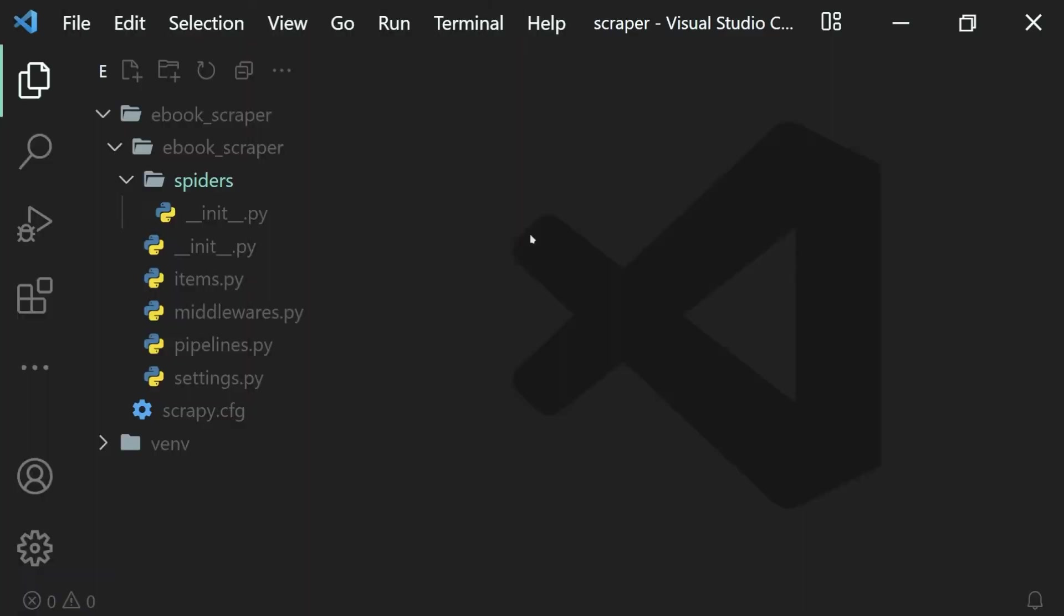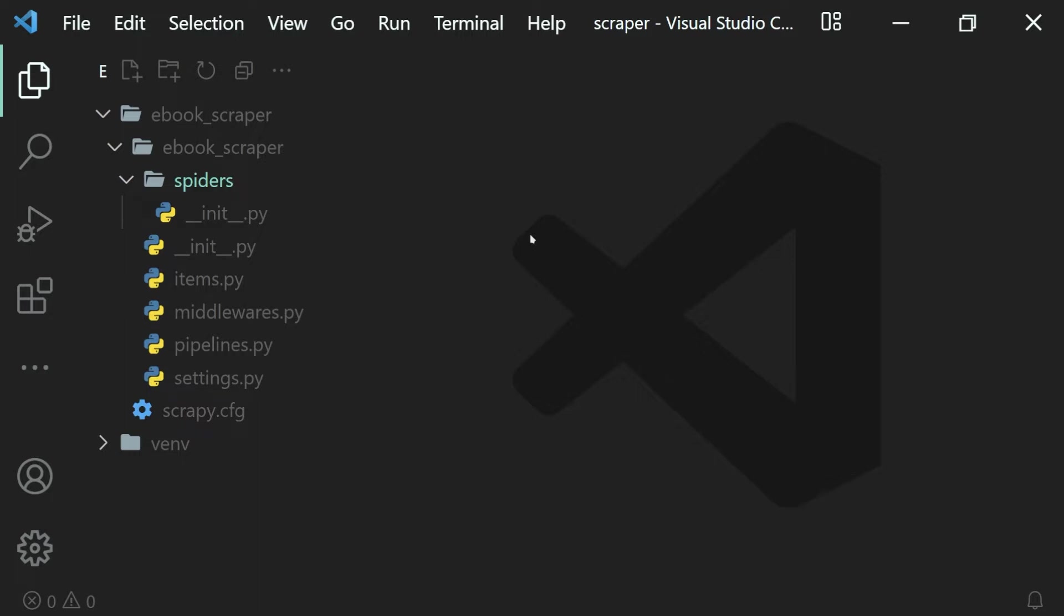Now that we have our project set up, we can start scraping websites. But to do that, we will need spiders inside of our website.